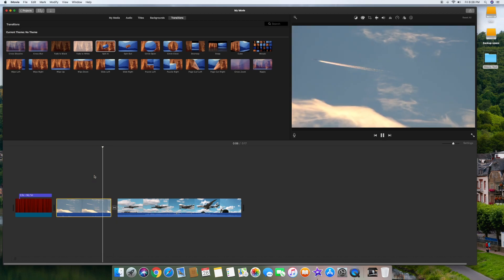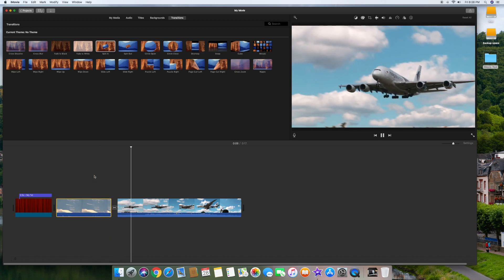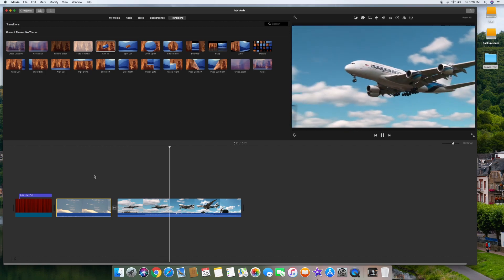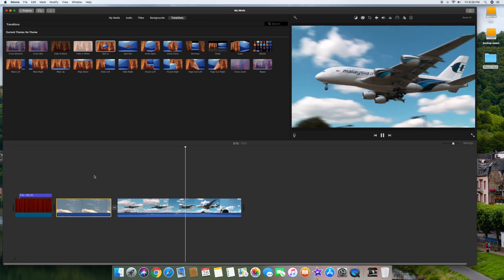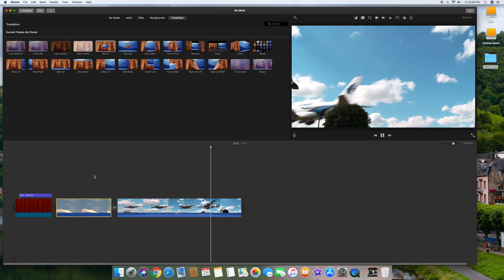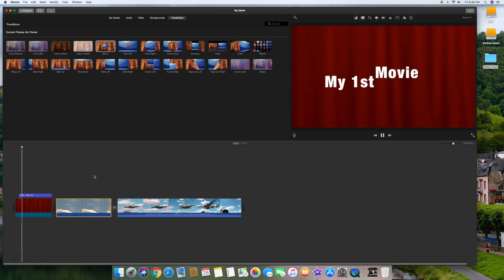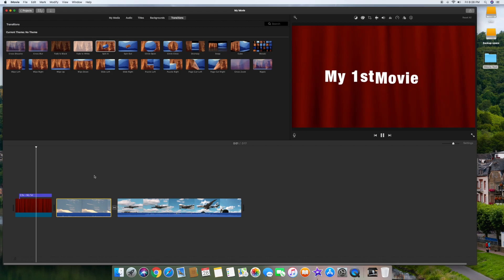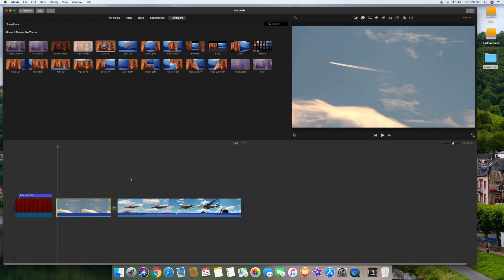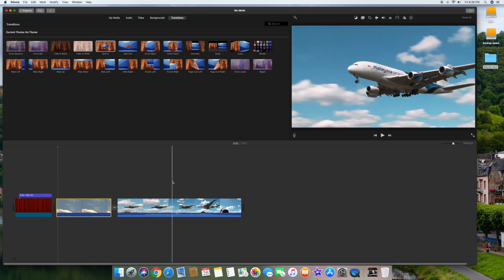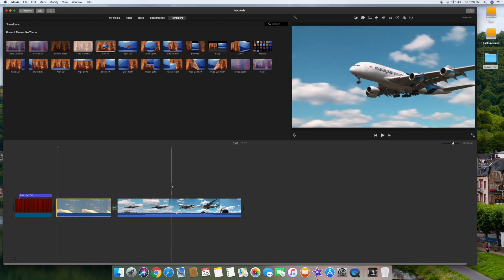So far you've learned how to drag clips into your timeline, how to create titles, how to do an intro, where the sound is in the movie, how to scrub videos, and a couple of other things. The next thing we're going to do is drag in another clip and I'm going to show you a couple of features that might help you edit videos better.